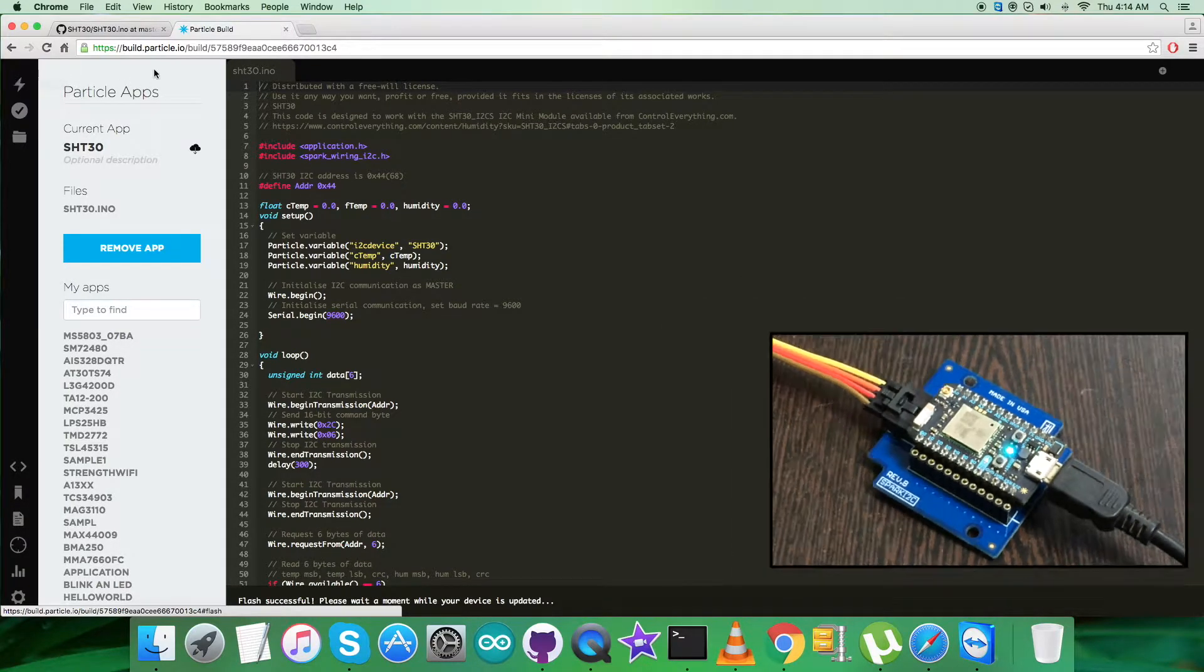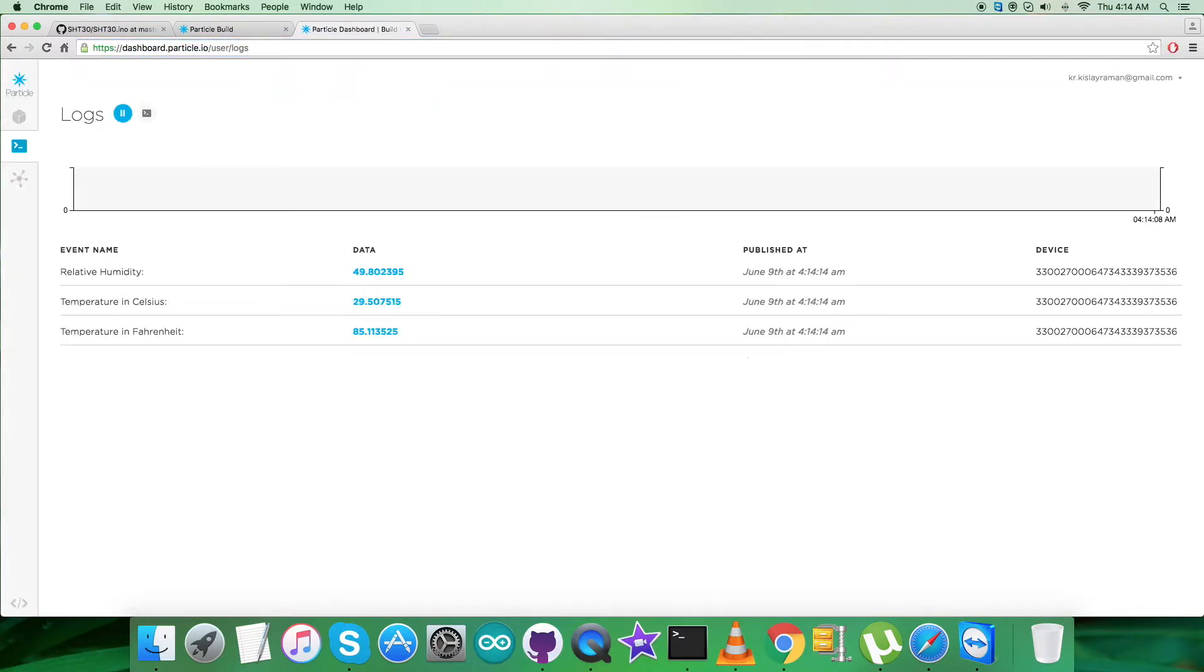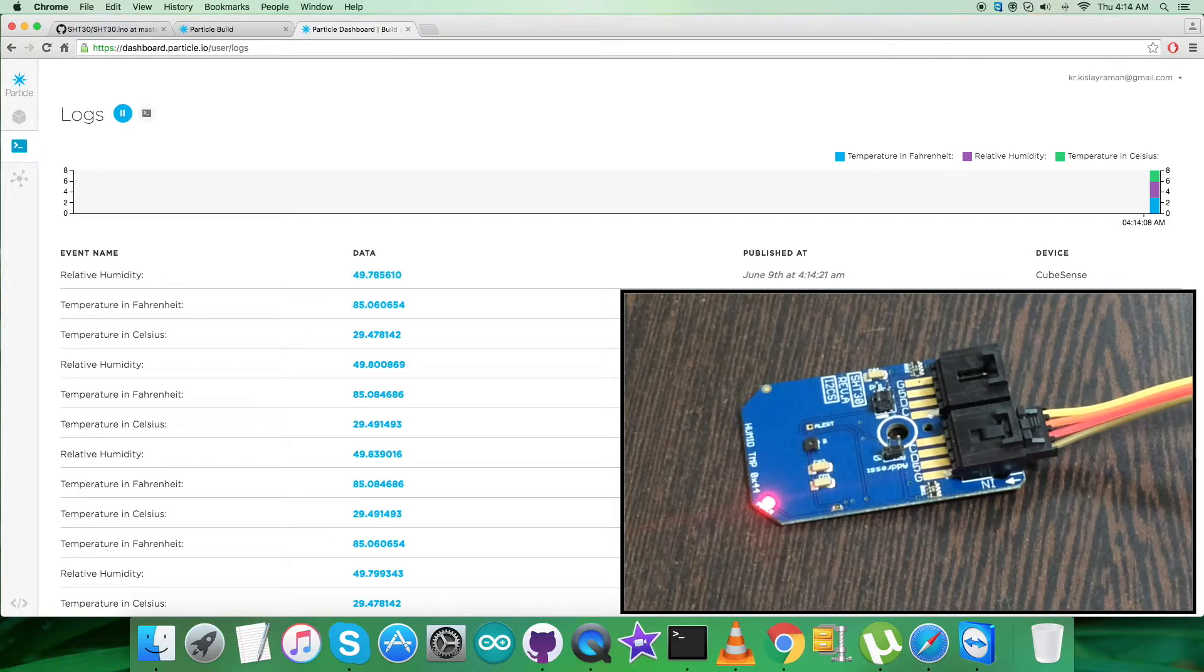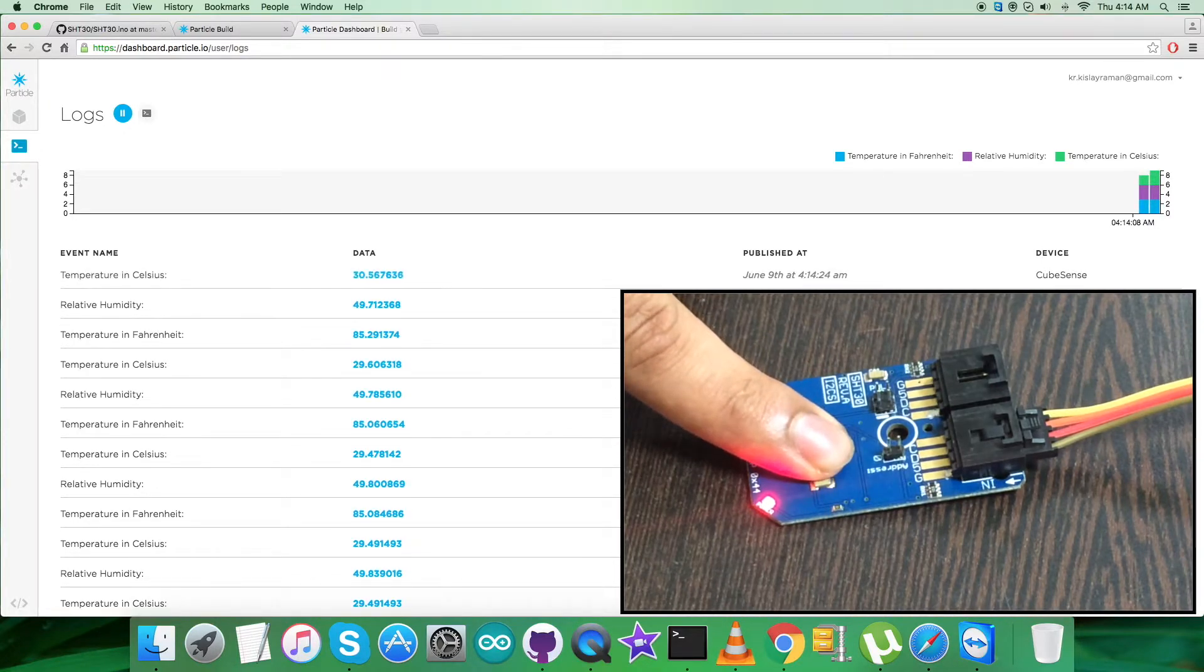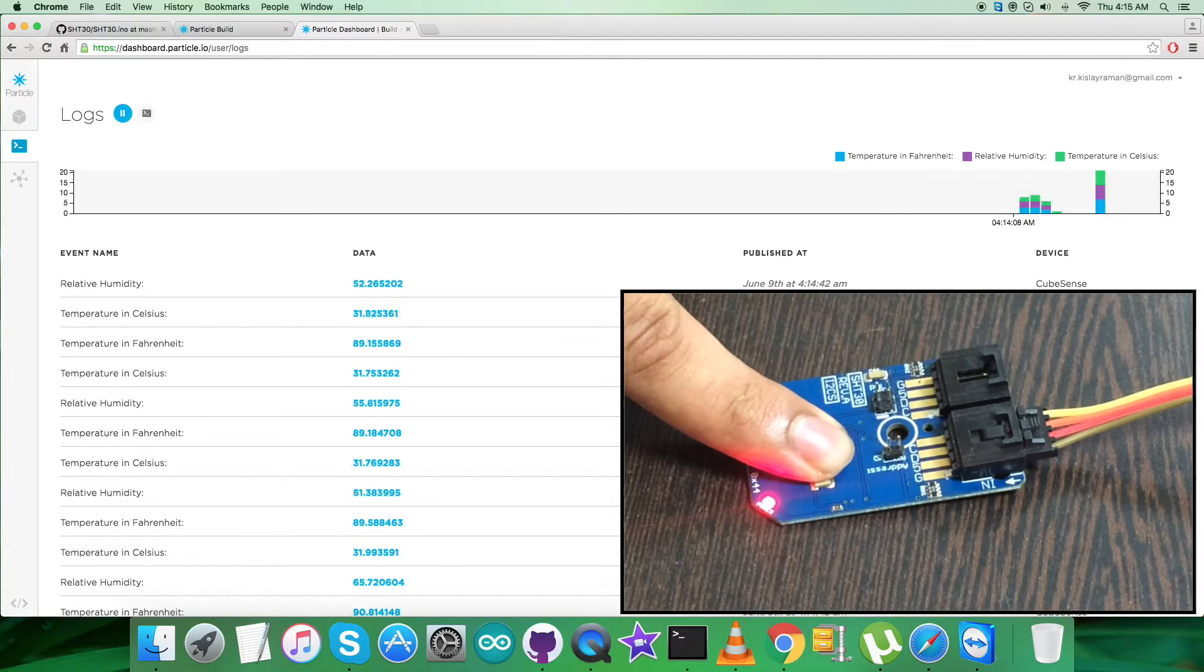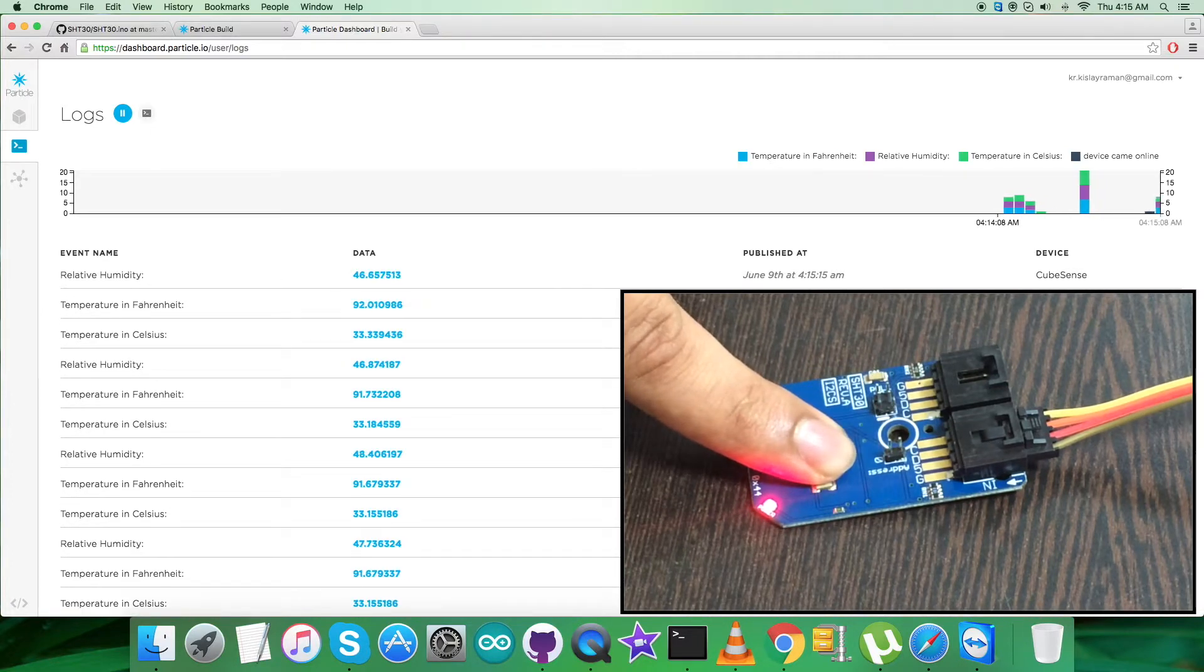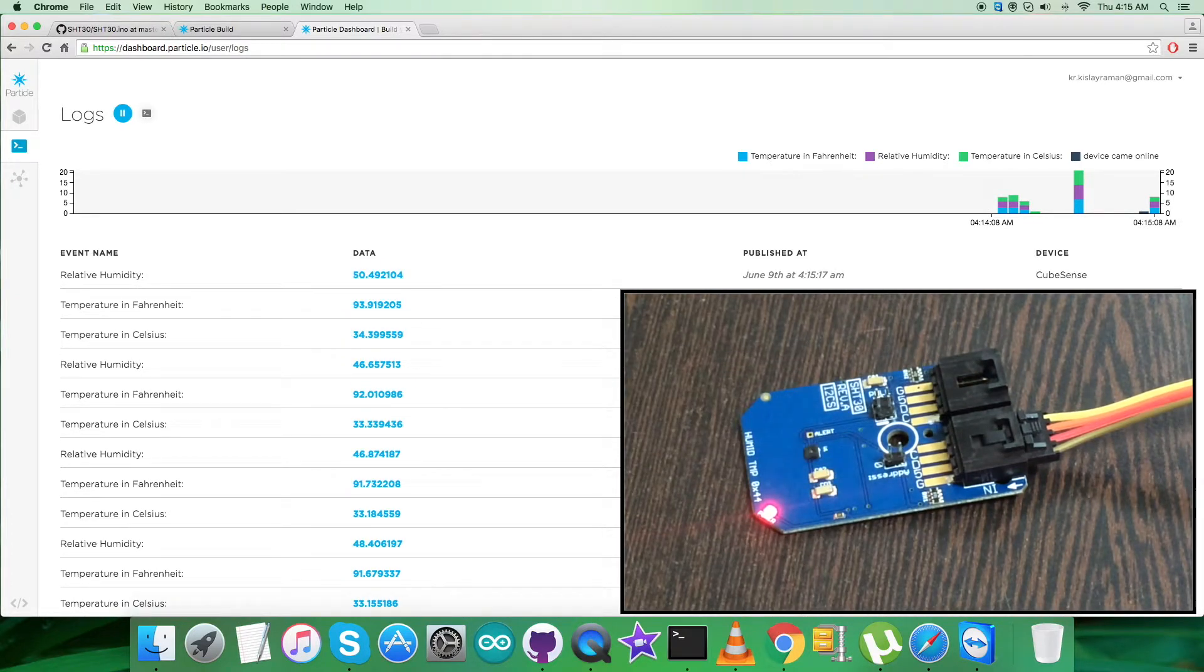Now we need to open up the dashboard link so we can have the output displayed on the screen. We have the relative humidity and temperature in Celsius and Fahrenheit. When I apply my finger over the sensor, you can notice the change in relative humidity and temperature in Celsius and Fahrenheit. The changes are there on the screen.